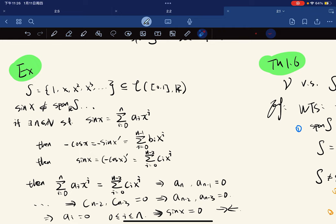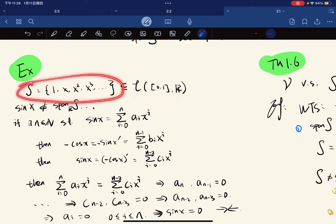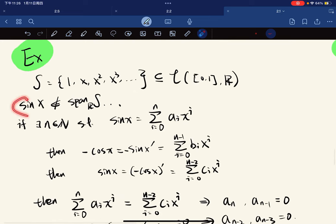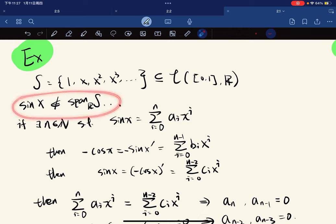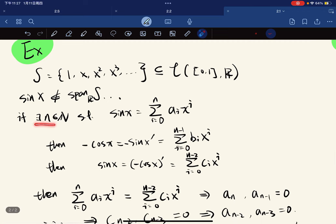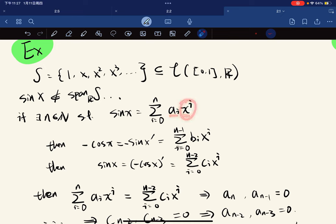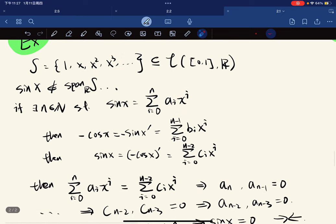Here's an example. Consider a vector space and S as the set of all functions {1, x, x², ...}. These are power functions. Then sine x is not in the span of S over the real numbers, because if sine x could be expressed as a finite linear combination of power functions...